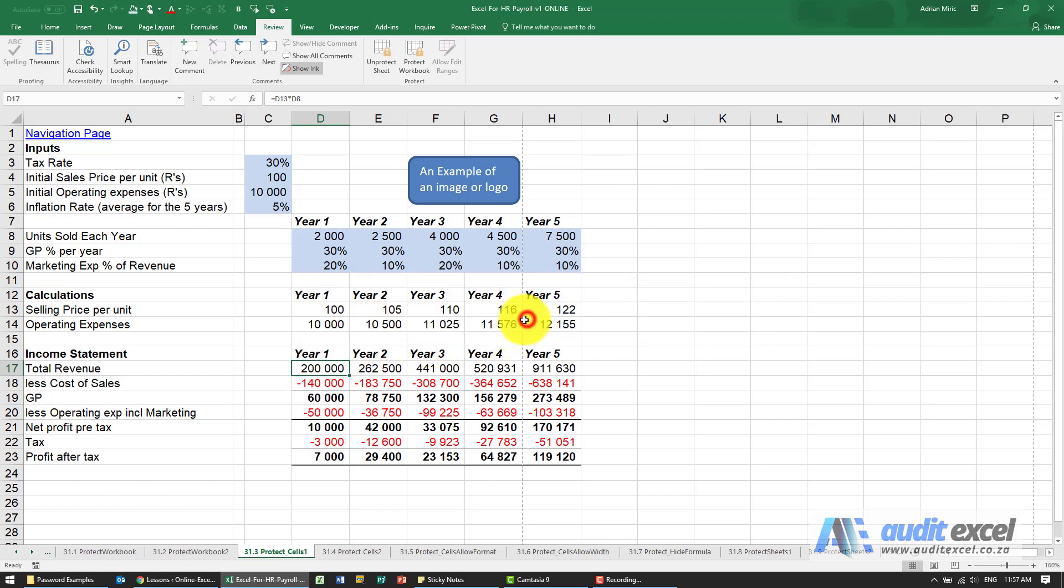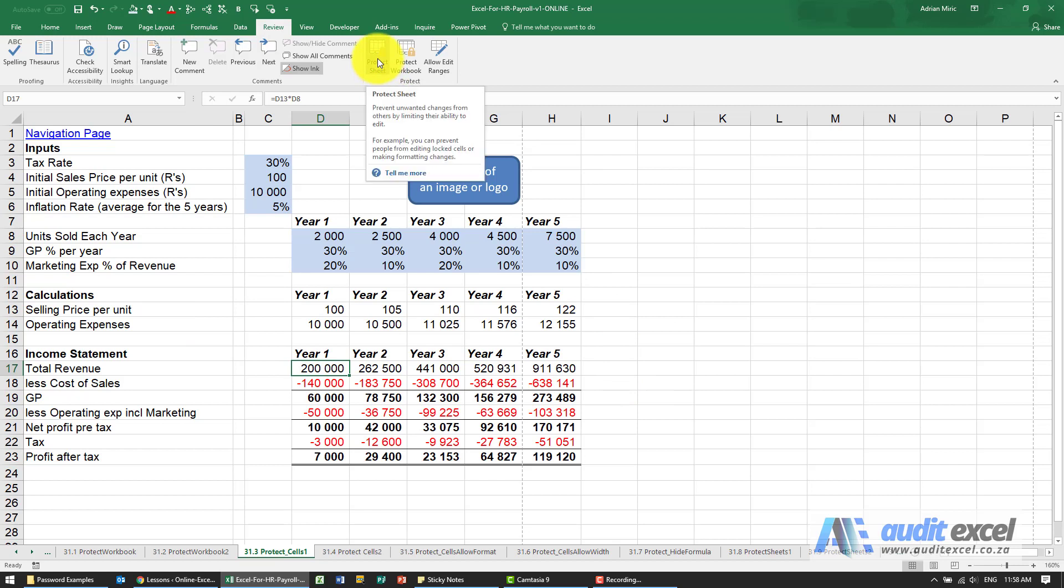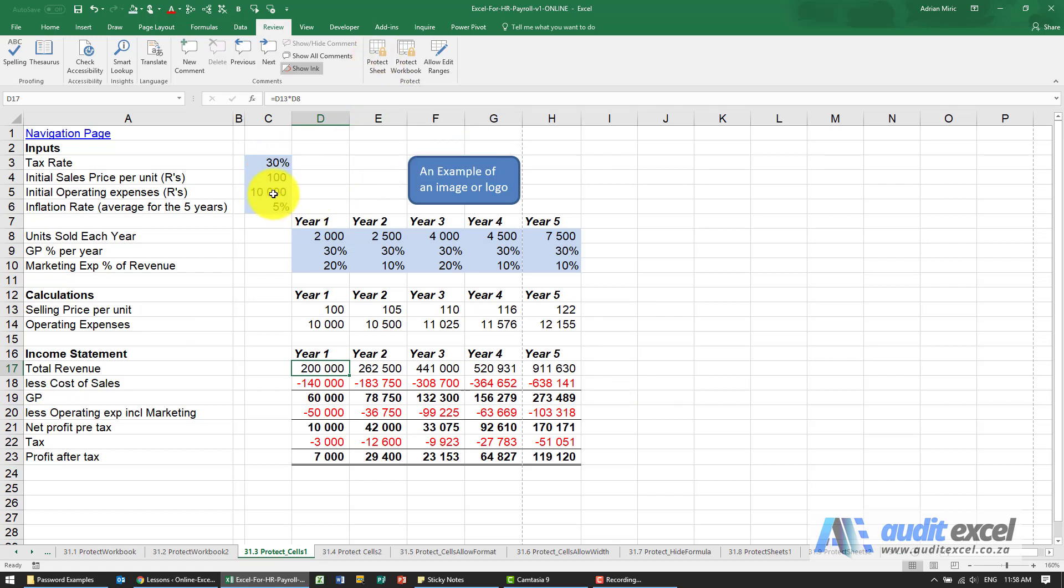So the most important thing about this process is to understand that the phrasing, you saying I want these cells to be protected, is not the way it works in Excel. In Excel all cells are going to be protected when you push this button. What you need to specify is what shouldn't be protected and in this case it's all the blue cells.